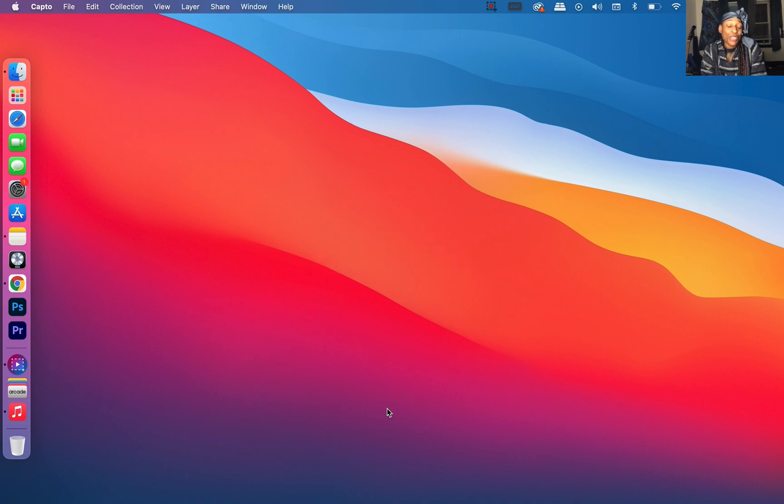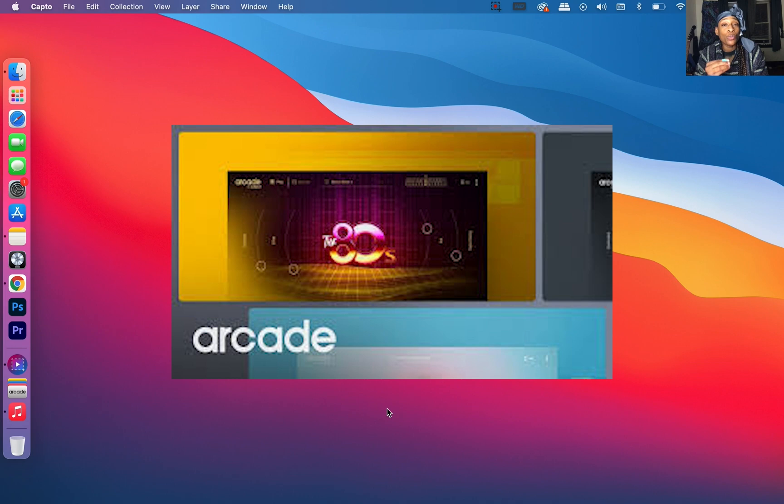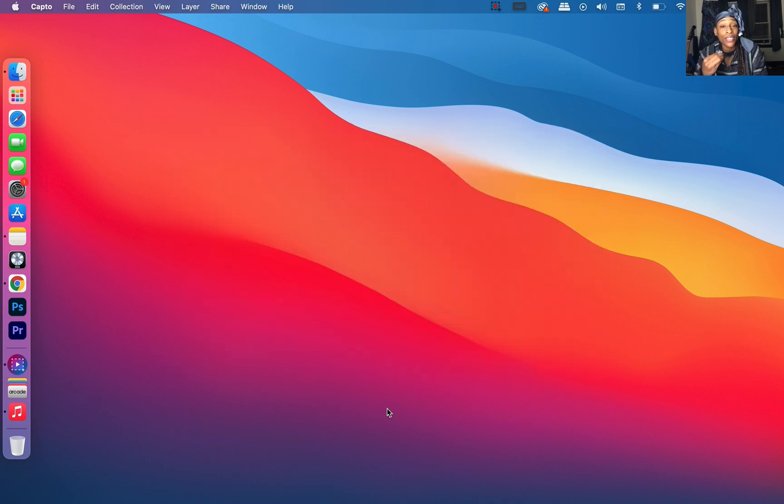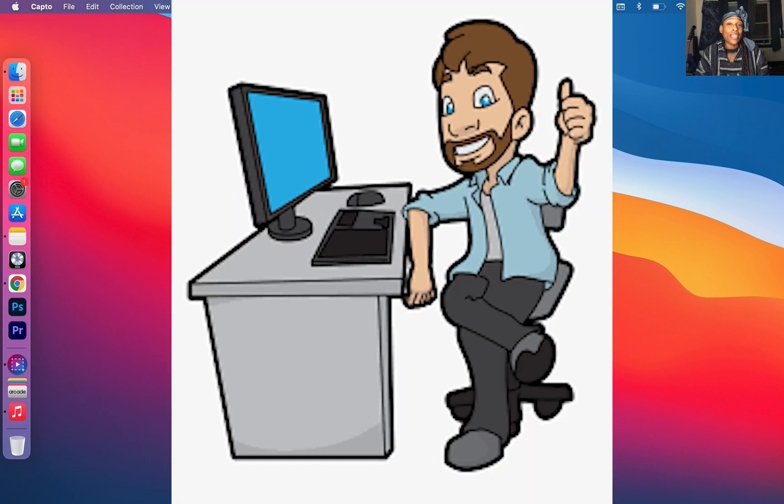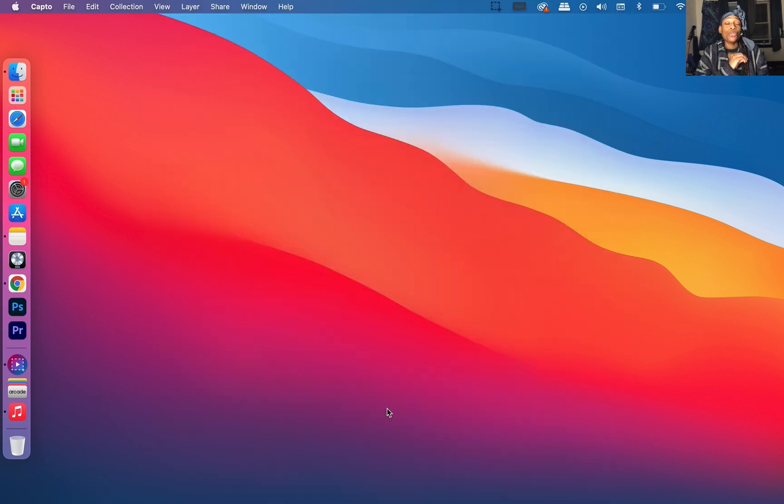Today we have something super fun. I'm going to be showing you how to use your Arcade loops in GarageBand for iOS. All you need is access to a computer, and that can be a desktop or laptop.